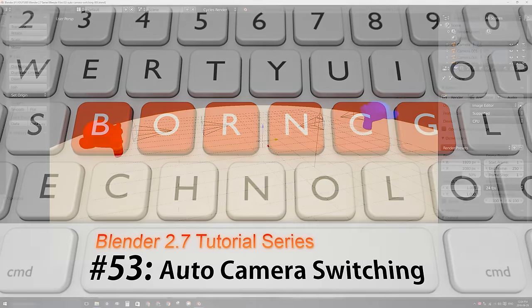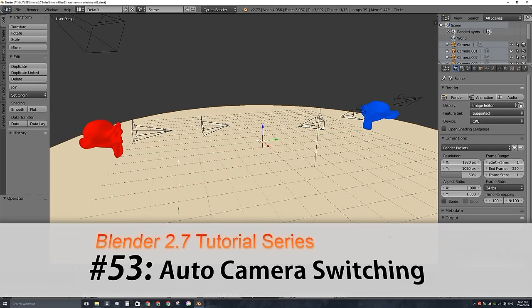Hello and welcome back to the video series on how to use Blender 2.7. In this video I'll be showing you how to automatically switch between cameras when you're rendering out an animation.